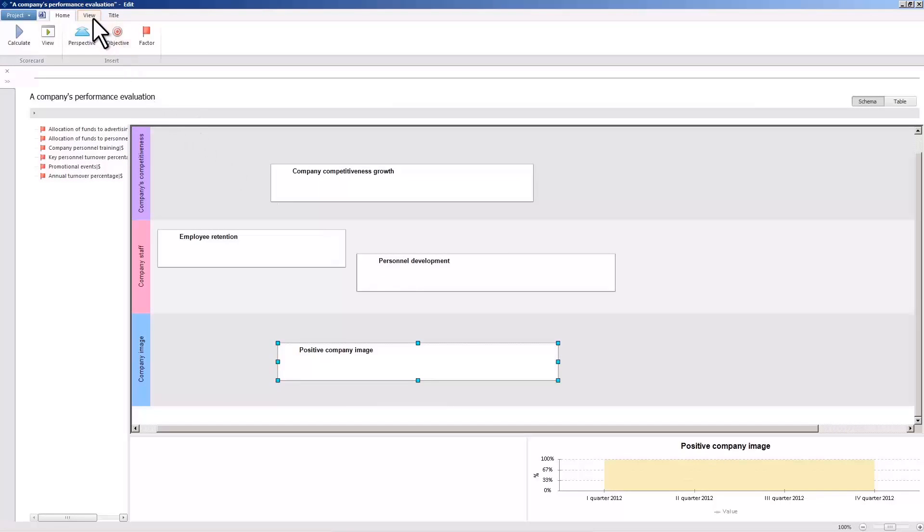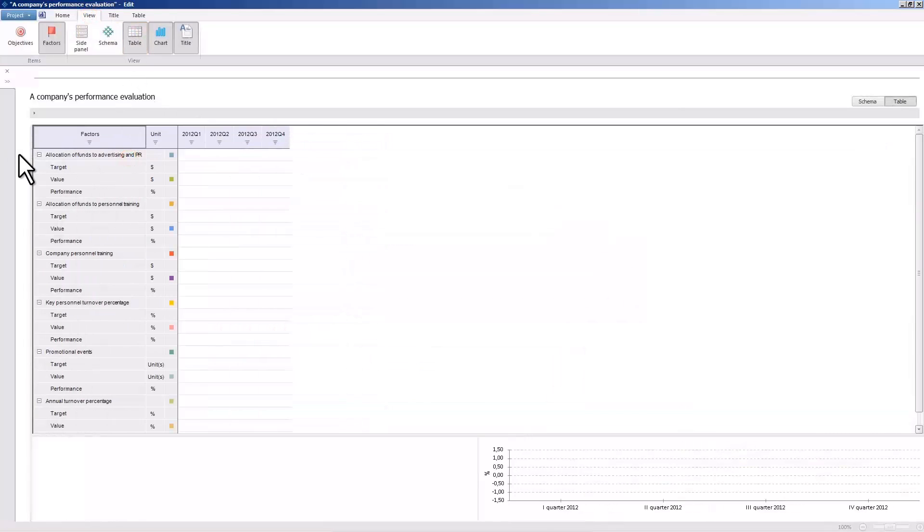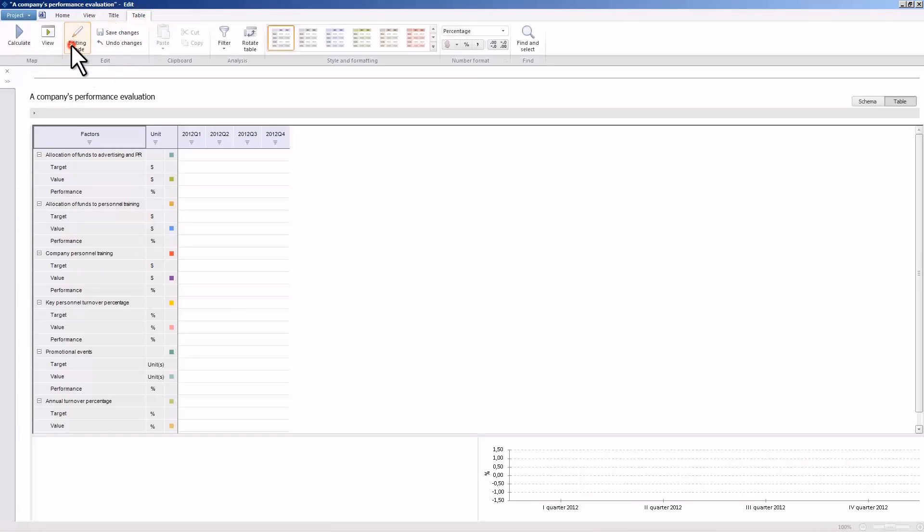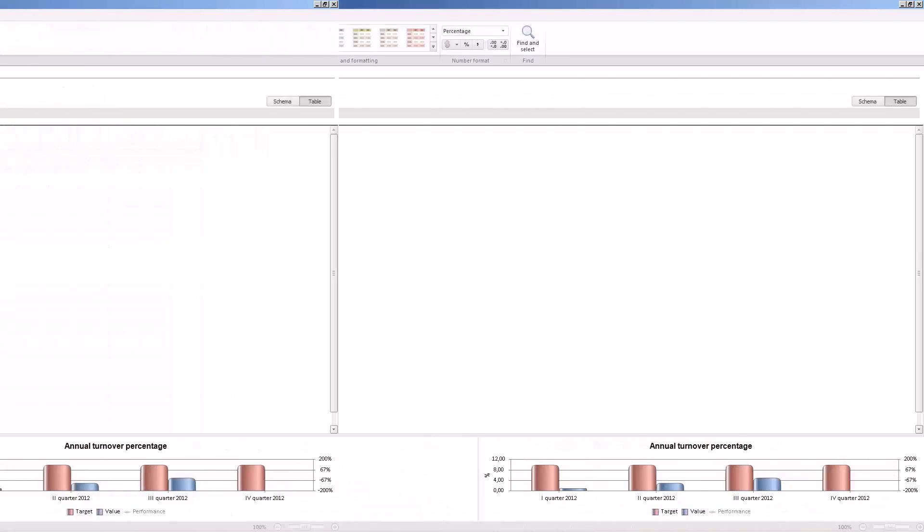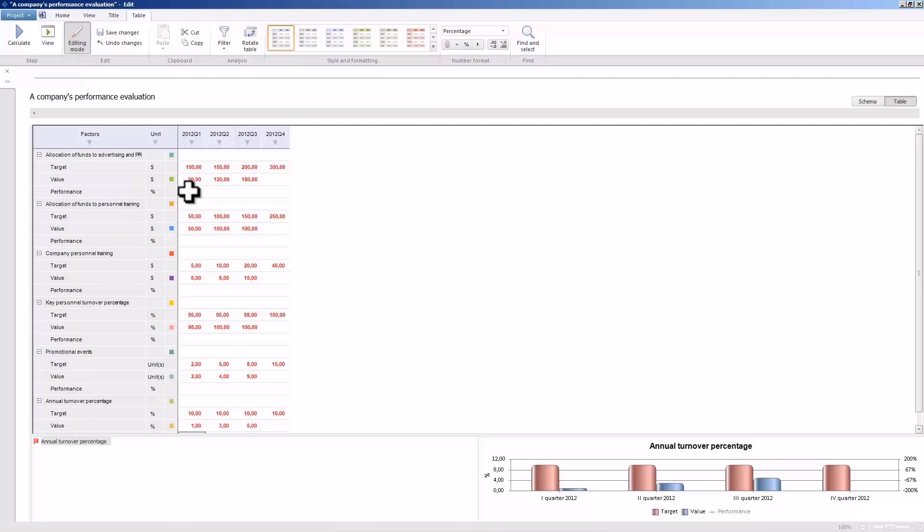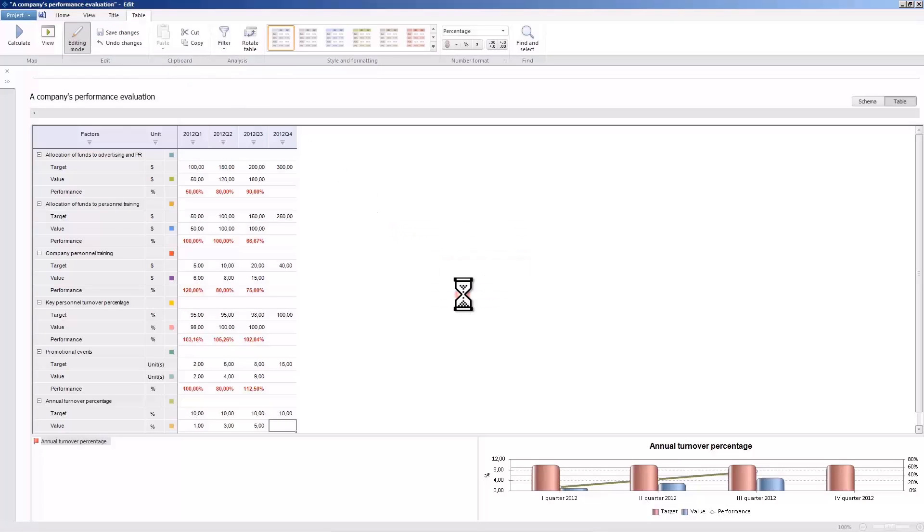Open the table representation to enter the planned and actual values of the created indicators. Switch on the edit mode and enter the planned values of the factors for all the quarters of 2012. Enter the actual values data for the first three quarters of 2012. The degree of planned implementation is automatically calculated upon pressing the calculate button. Save the changes when you are done putting in the values.